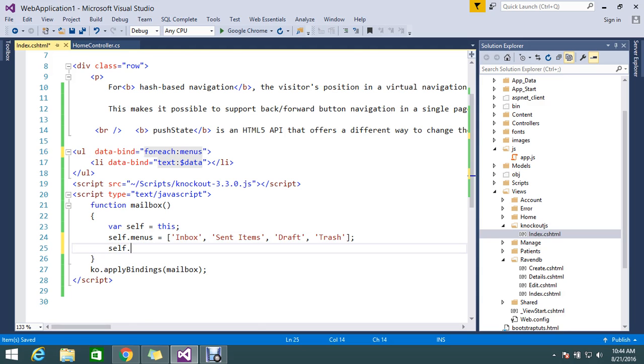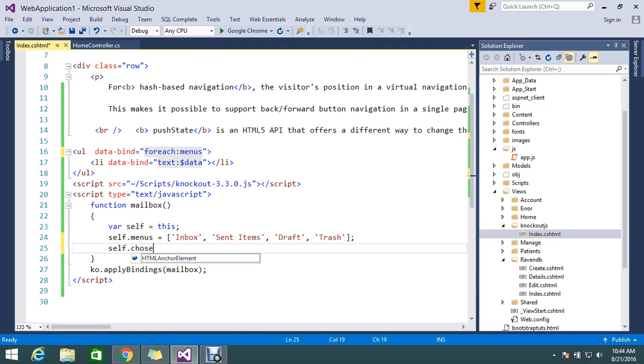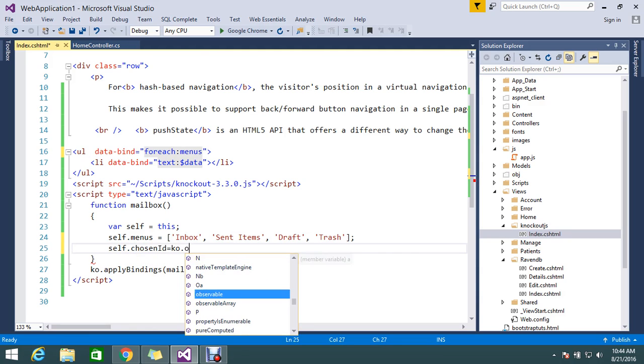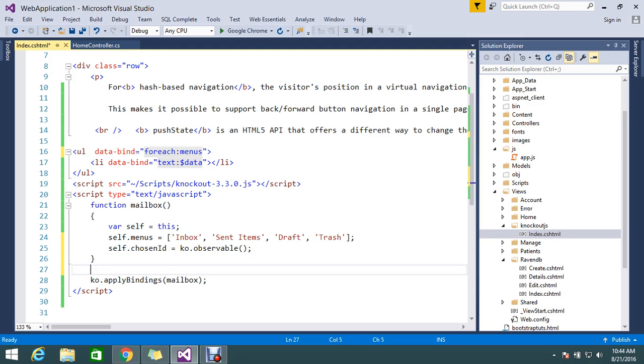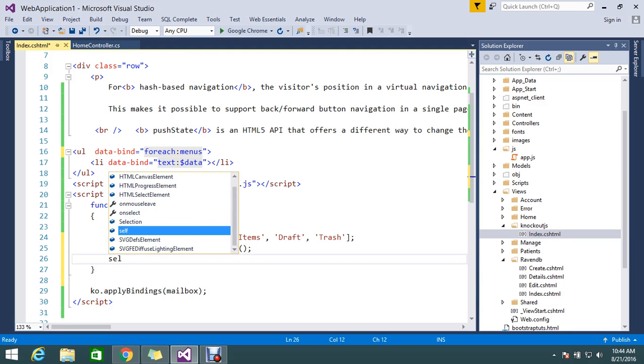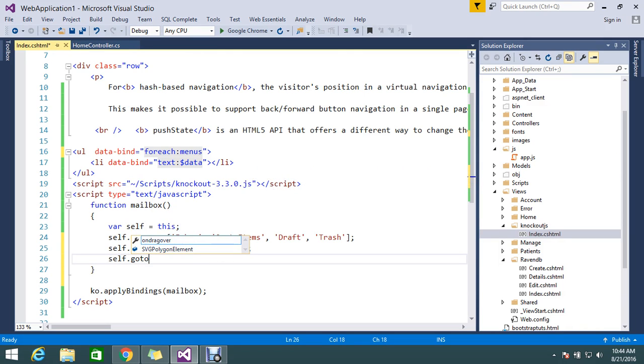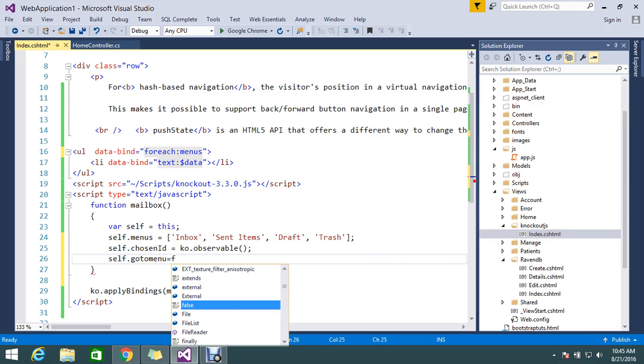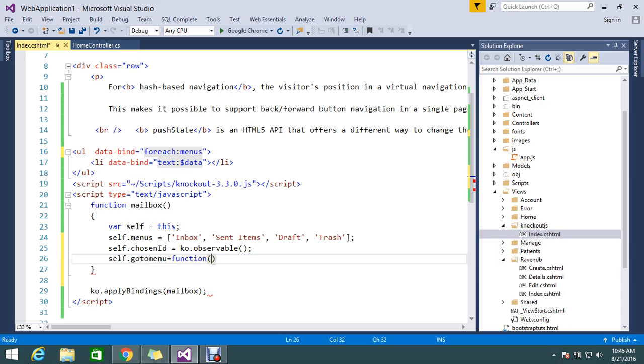For that, I create an ID for all menus. Self.chooseID is equal to ko.observable. And I'm going to create one more function. On click we need to go to the particular menu, so self.gotoMenu, here I create one function. The function will accept the folder.